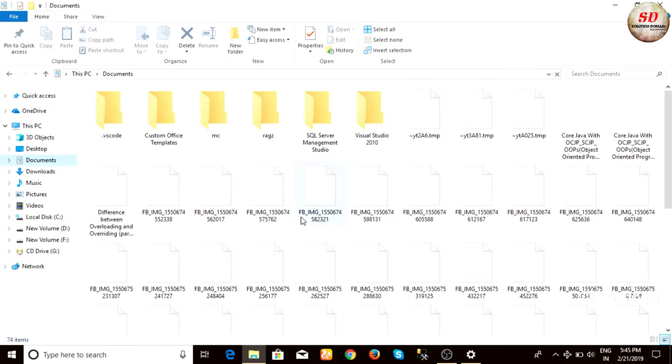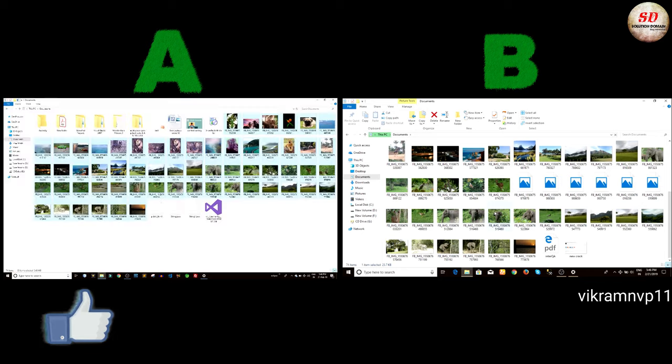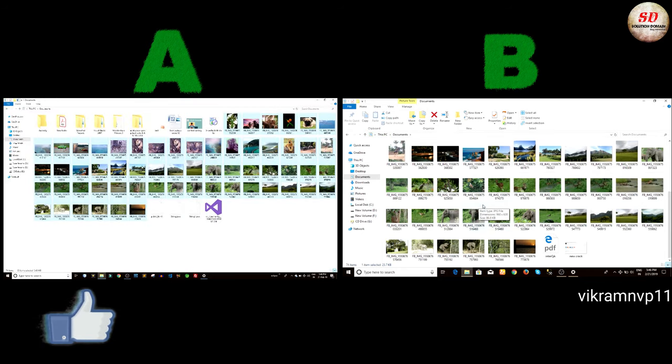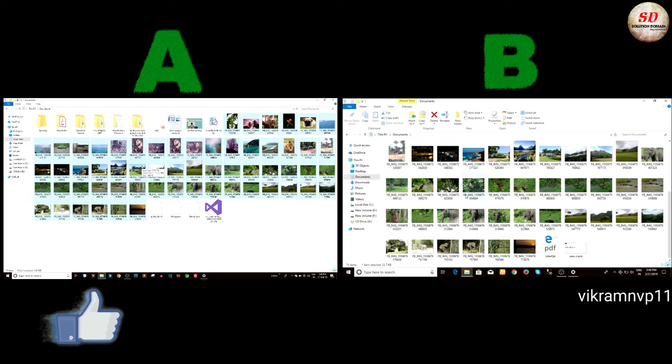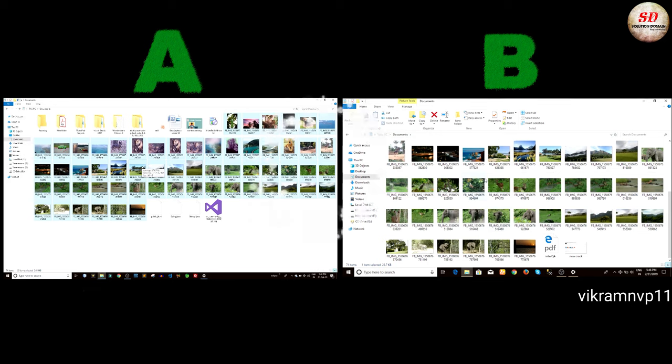In this video, all the images are transferred successfully. This is how we transfer files between two laptops using Bluetooth.